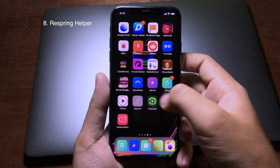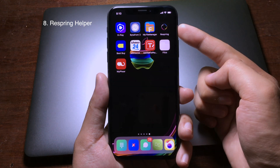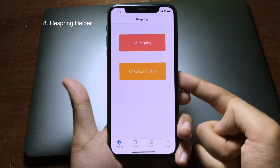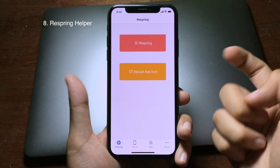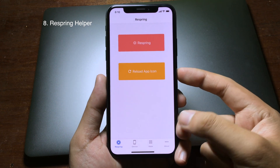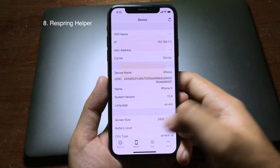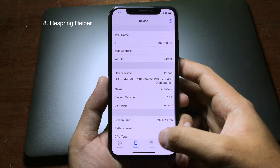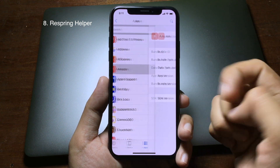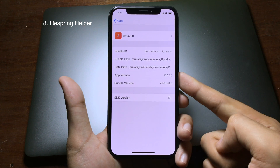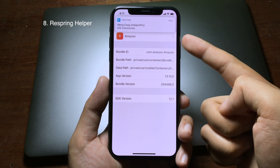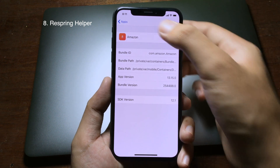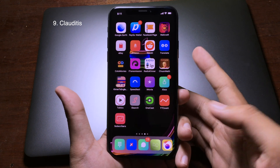After installing this tweak, when you go to the home screen you'll see a new application called Respring. When you open it you can respring or reload, and on the device section you can see information about your iPhone. In the apps section, you can see the application bundle or version directly from this app.